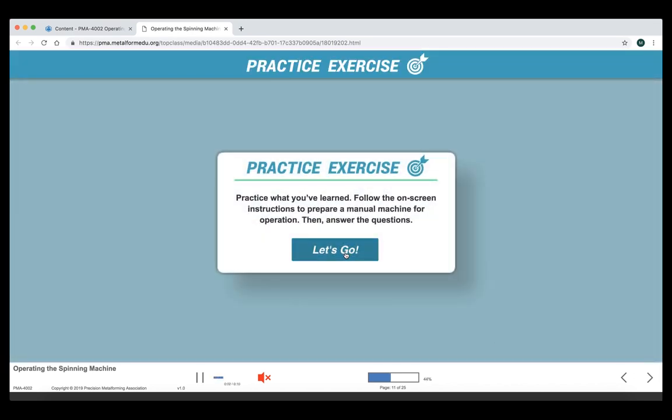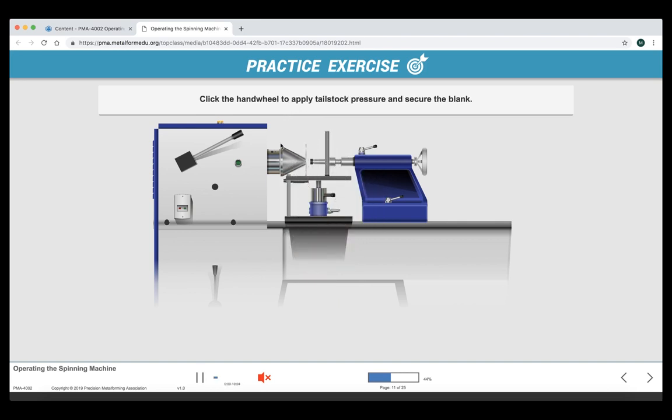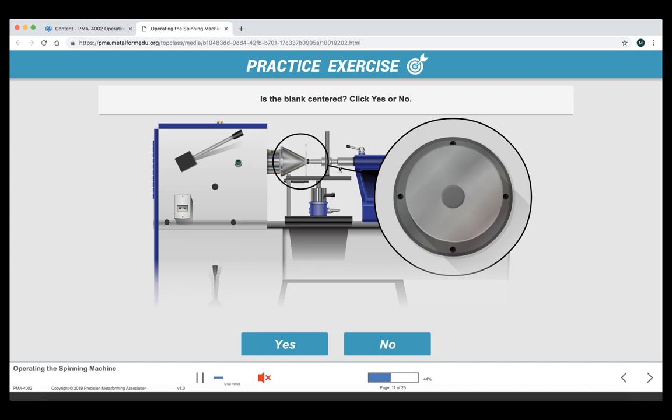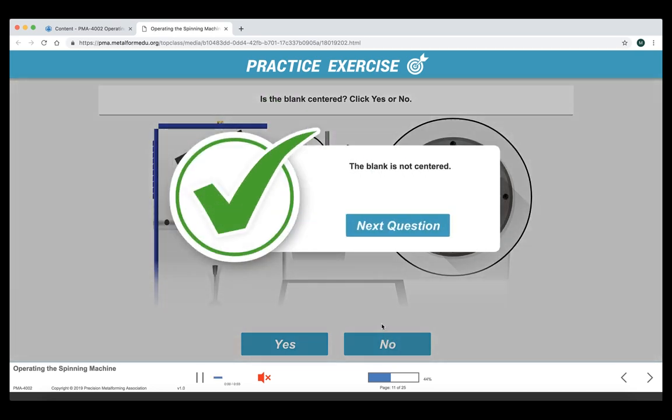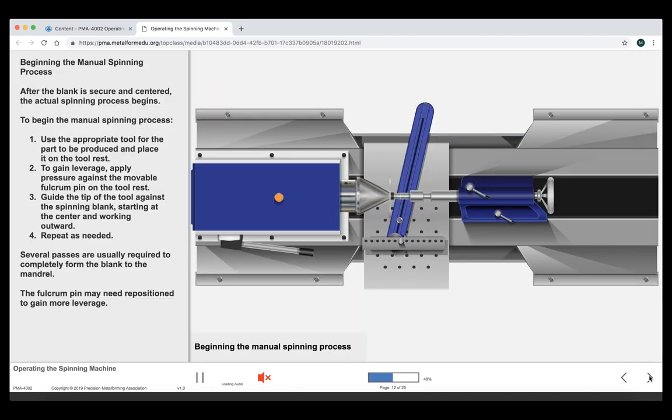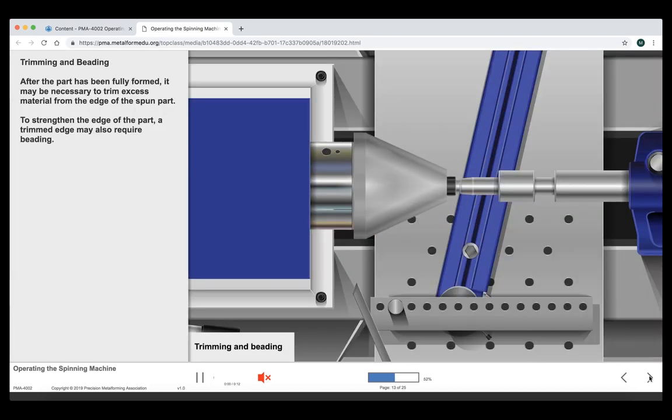Now we've got a different kind of exercise called the practice exercise. We've got to click the blank to put it in. Click the hand wheel to apply tailstock pressure. Click the lever to verify that it's locked. And click the button to turn the spindle on. And then is it centered? Yes or no? Definitely not. We won't do the rest of the activity. But you get the idea of how we're trying to keep the learner engaged. We'll move forward here at a little bit higher speed.